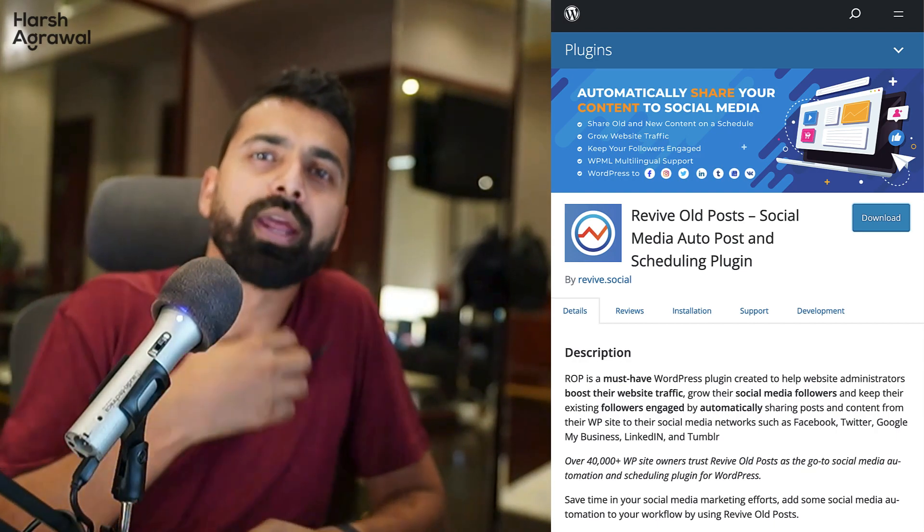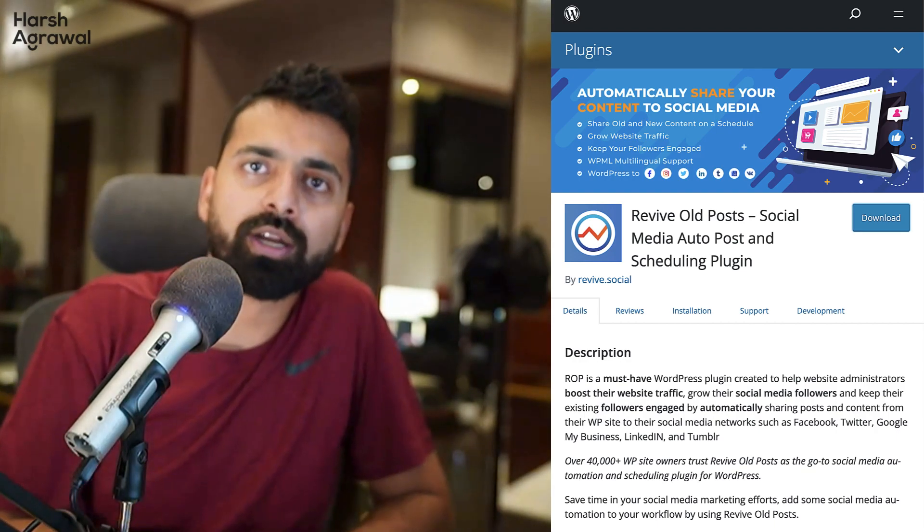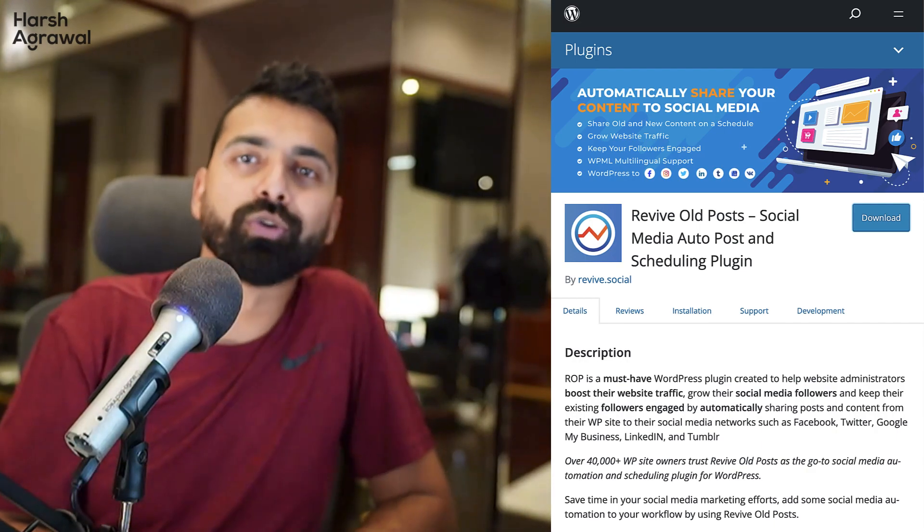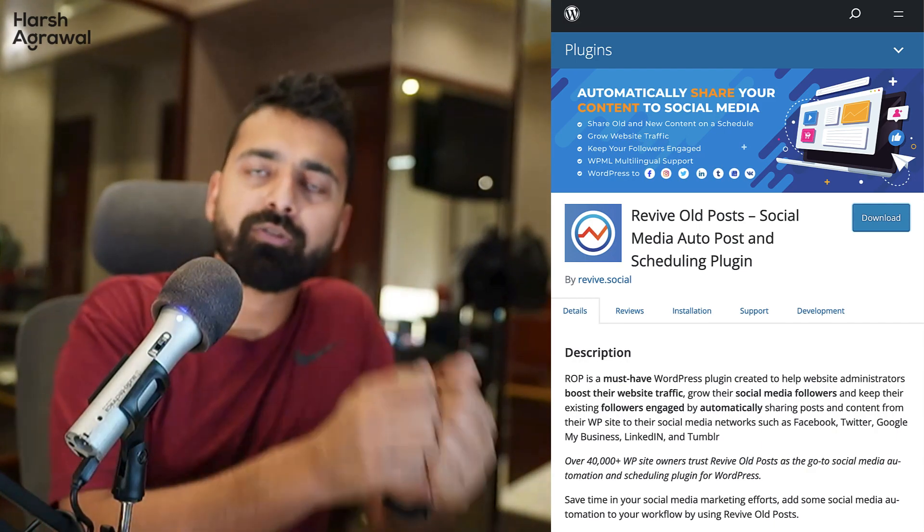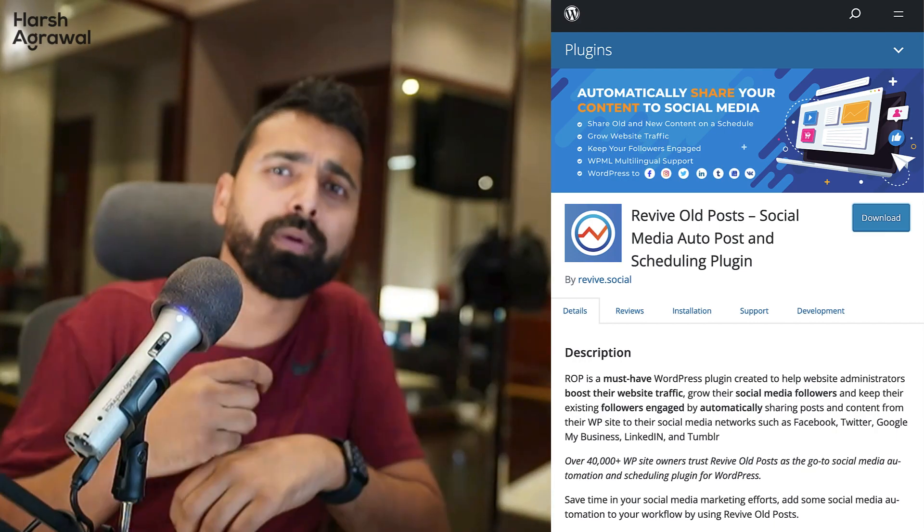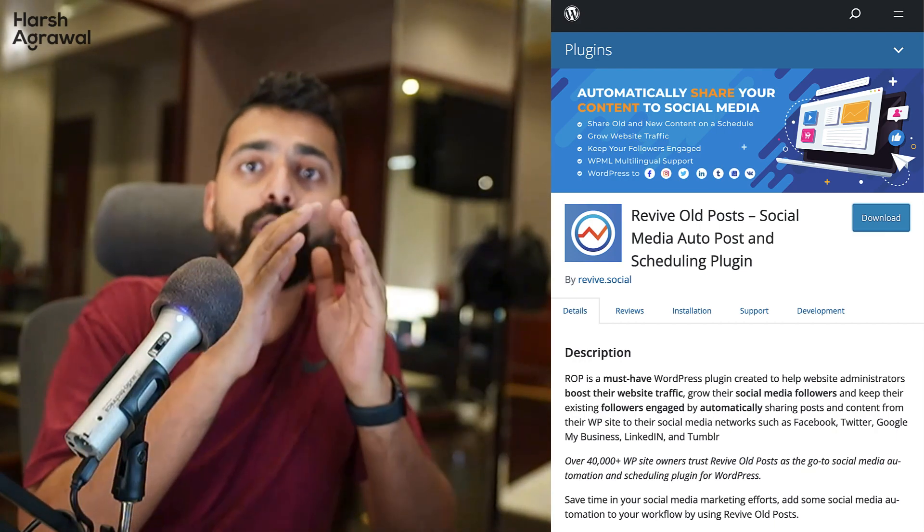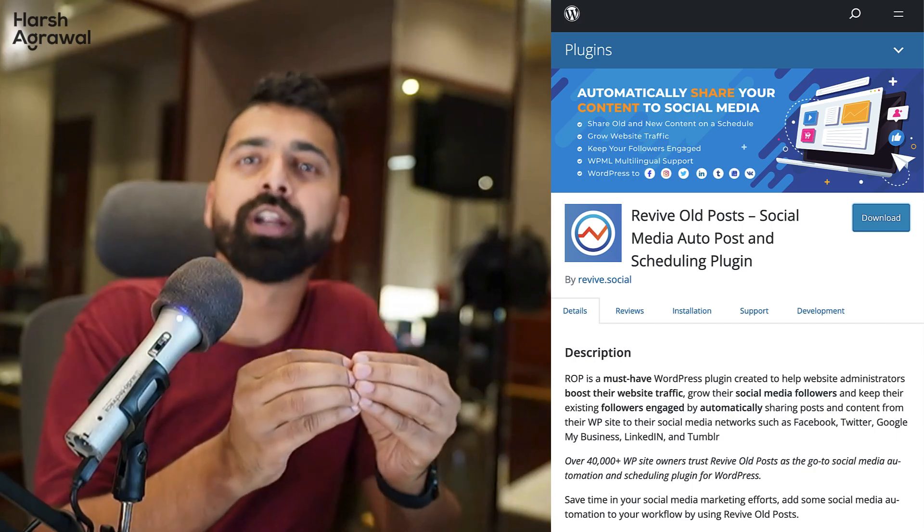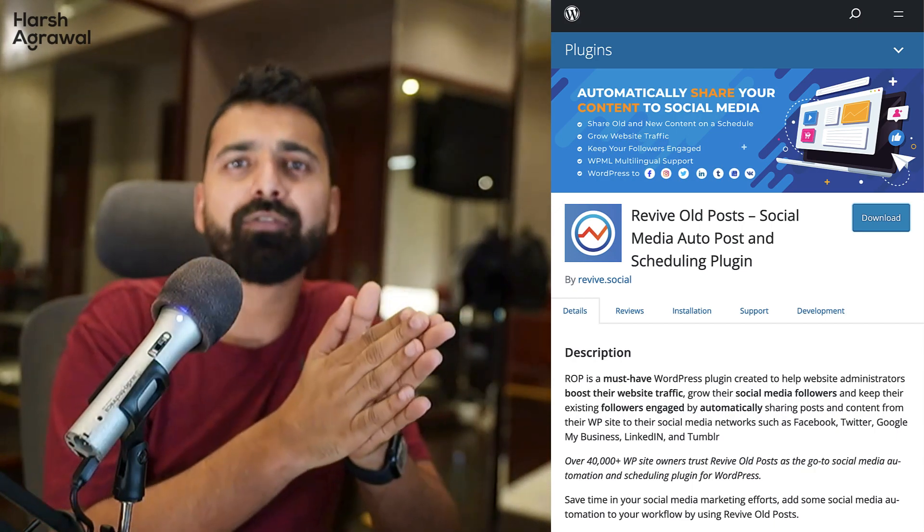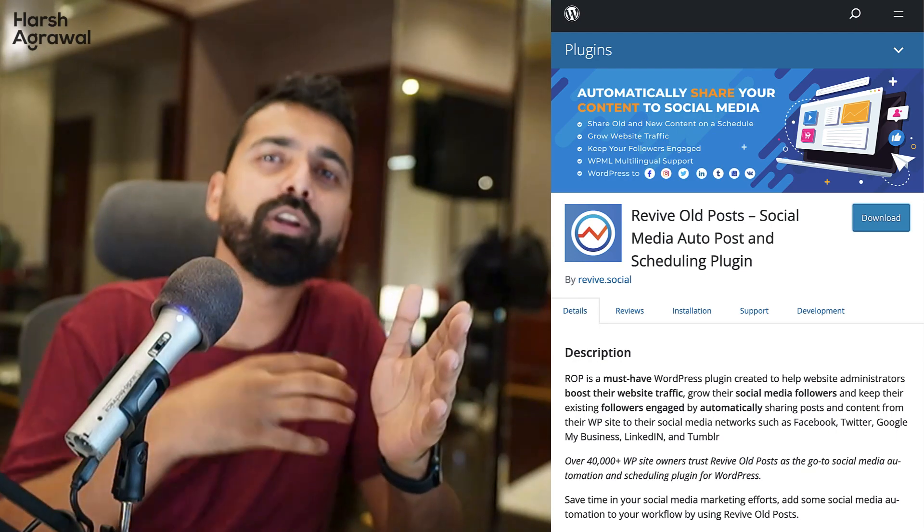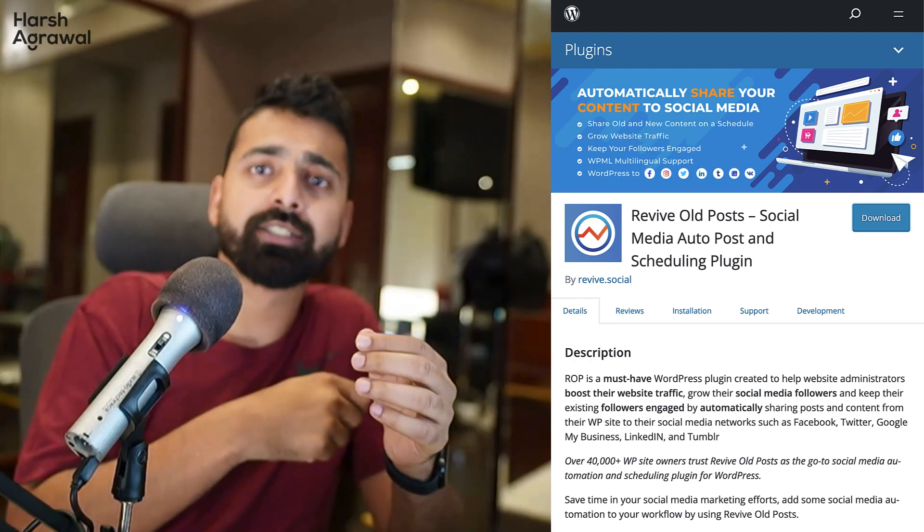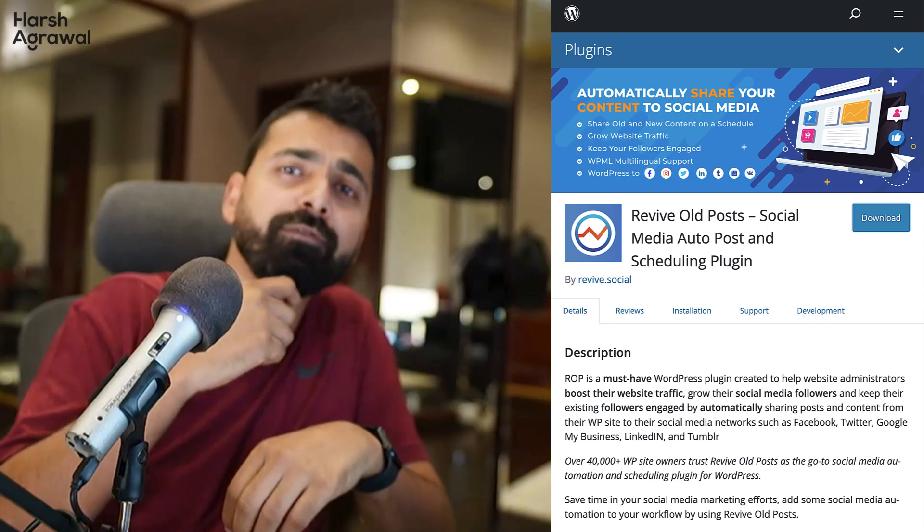And this is how this automated posting happens using this Revive Old Post WordPress plugin. Now, similarly, you can add multiple social networks to auto post on your WordPress site. Now, there are many other WordPress plugins you can use if you want to auto publish new articles or new content on your social media profile.